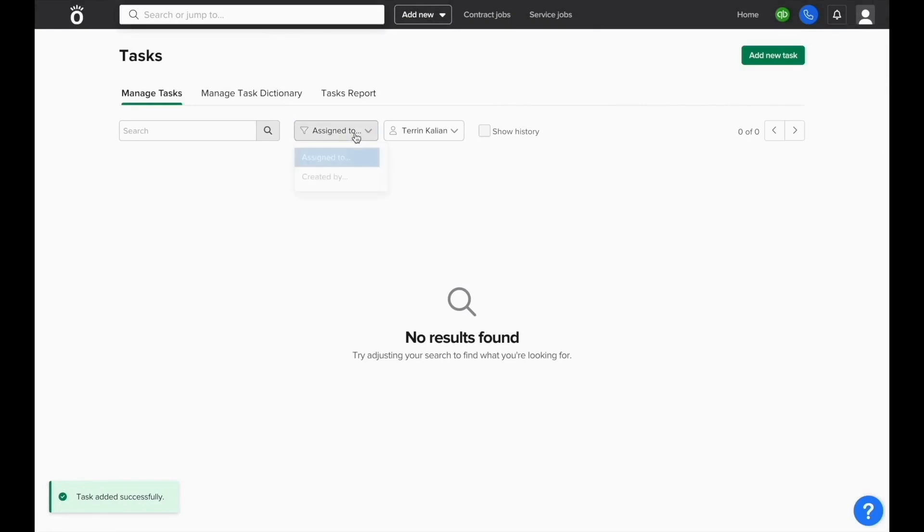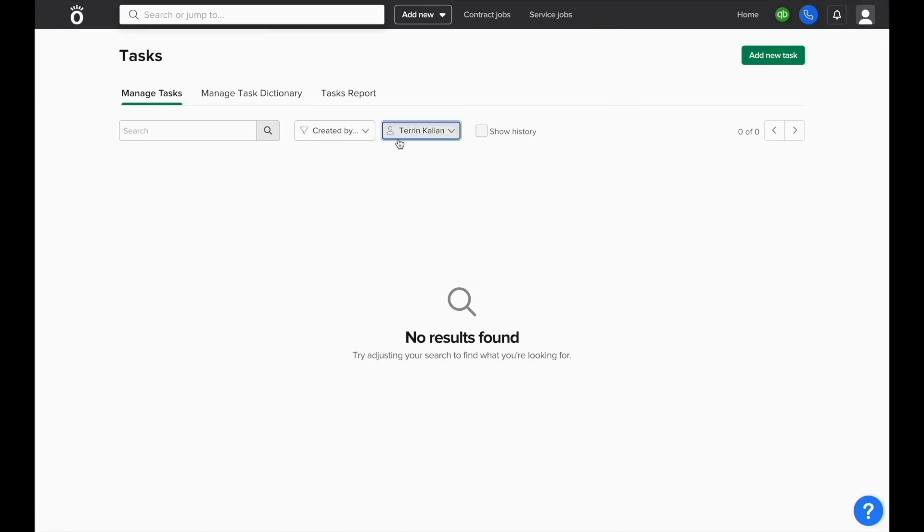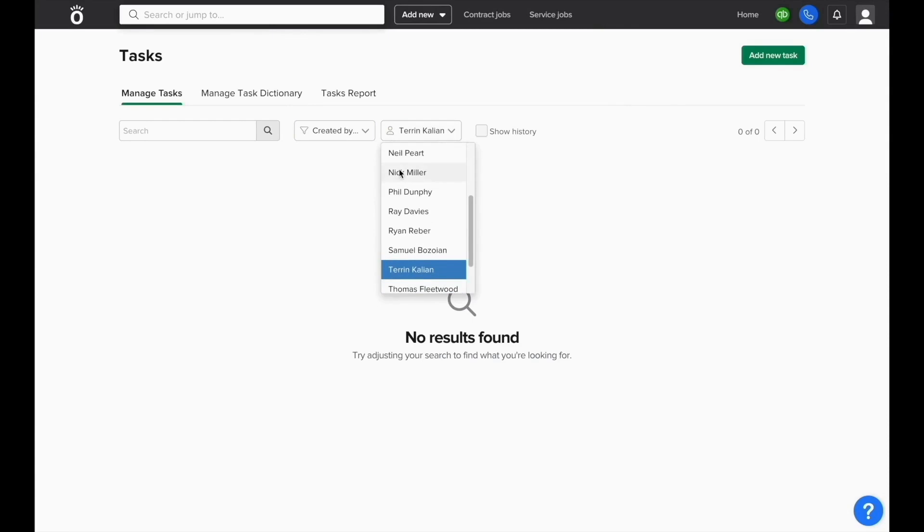Some users will have the ability to change which tasks they can view based on who created them or who they're assigned to.